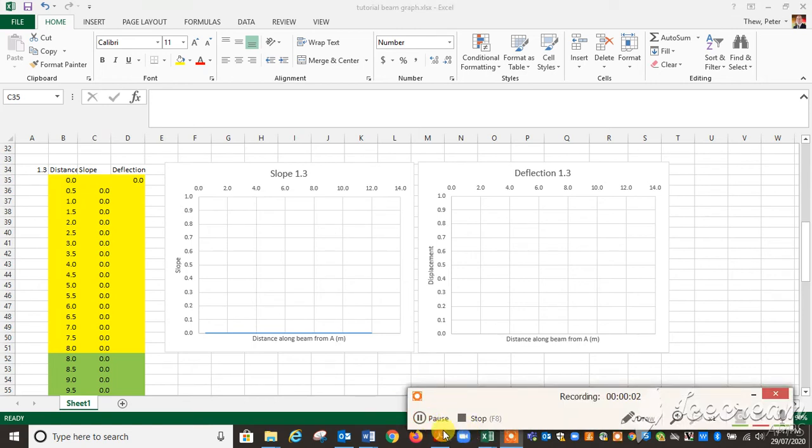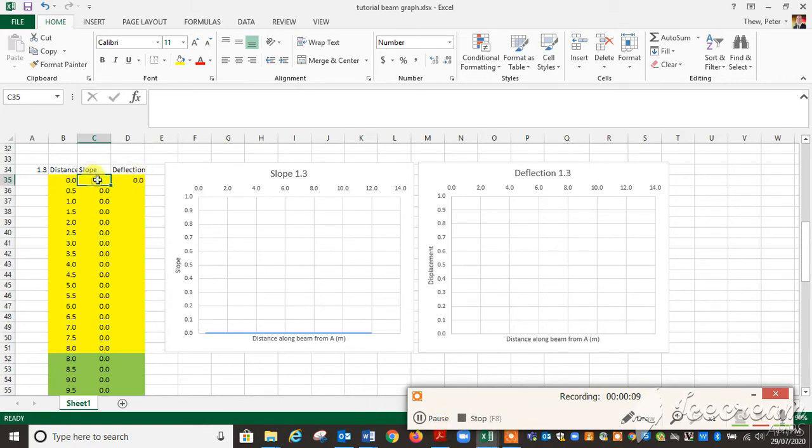Once we've done the integration to get our beams, we can graph them in Excel and this will literally draw the deflector shape. We can see if we've got the equations right by looking at the shape of the graph.